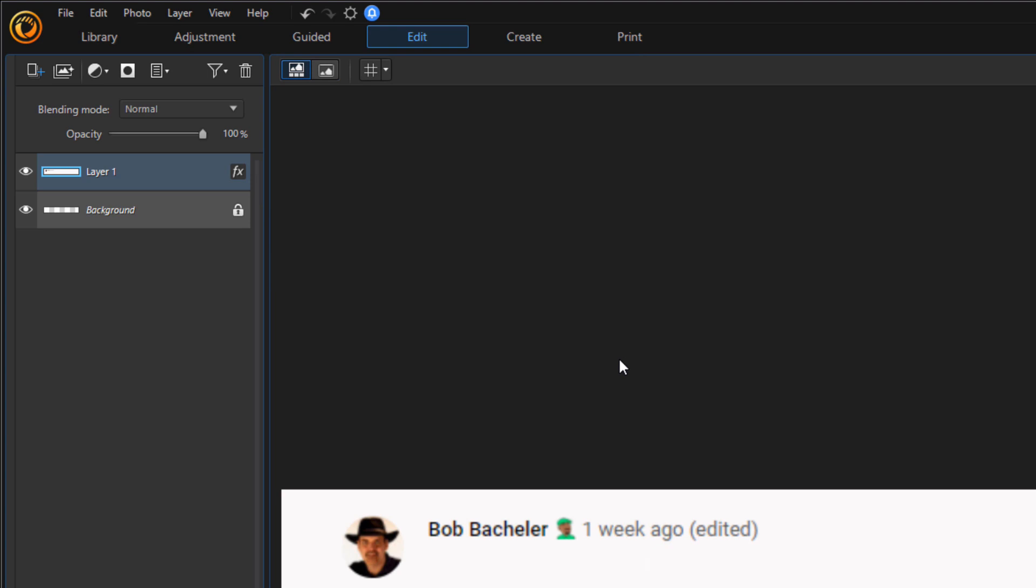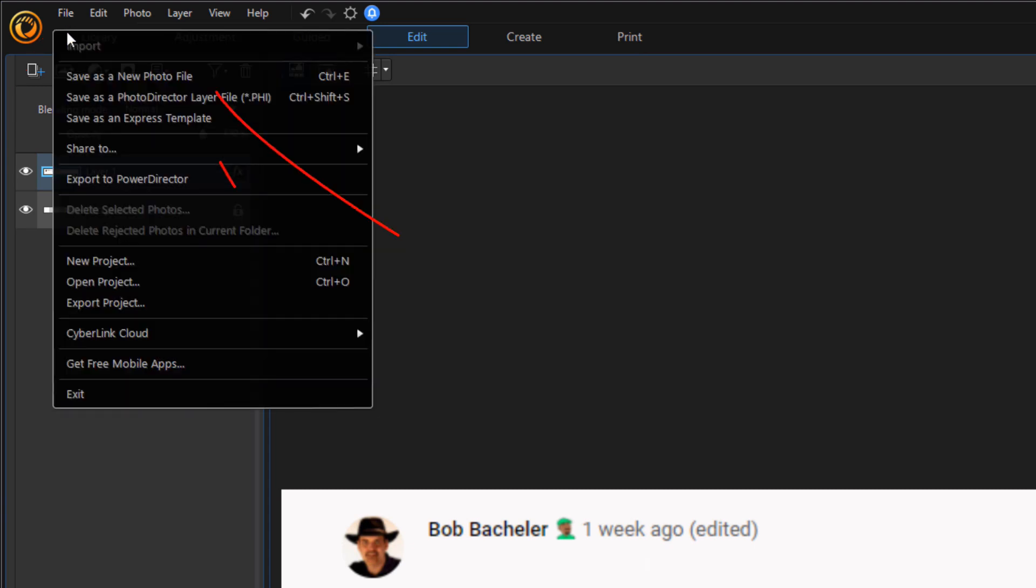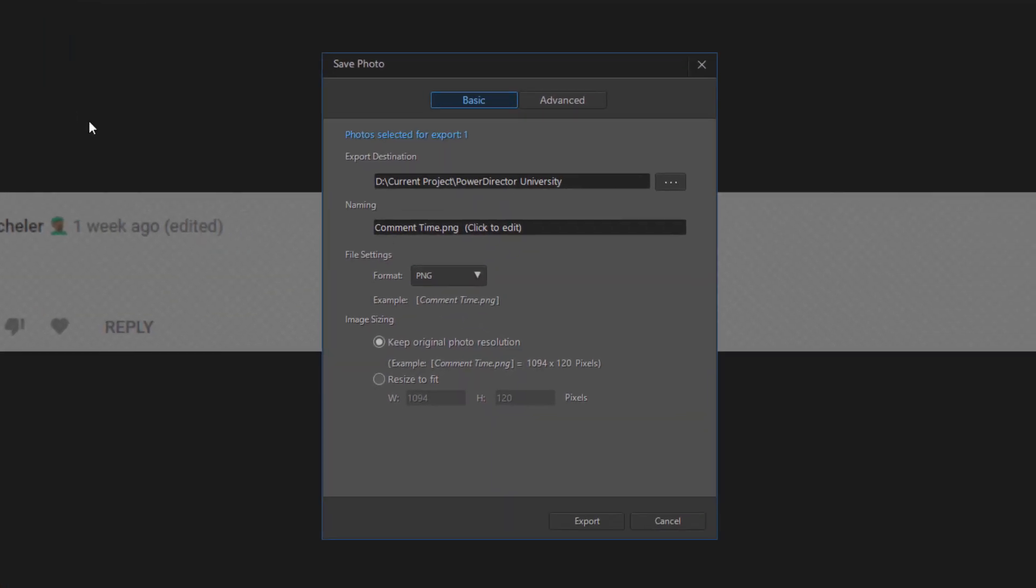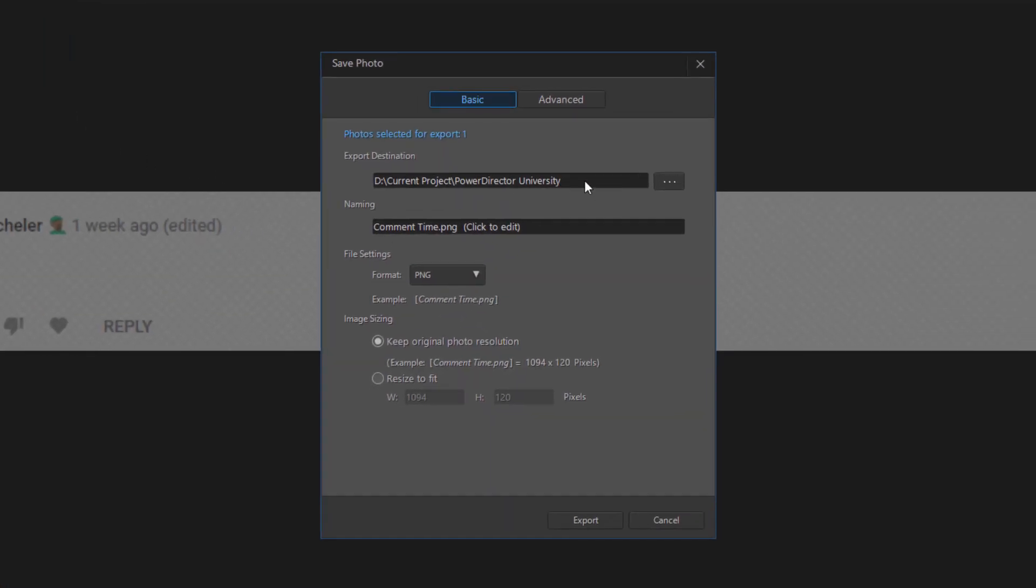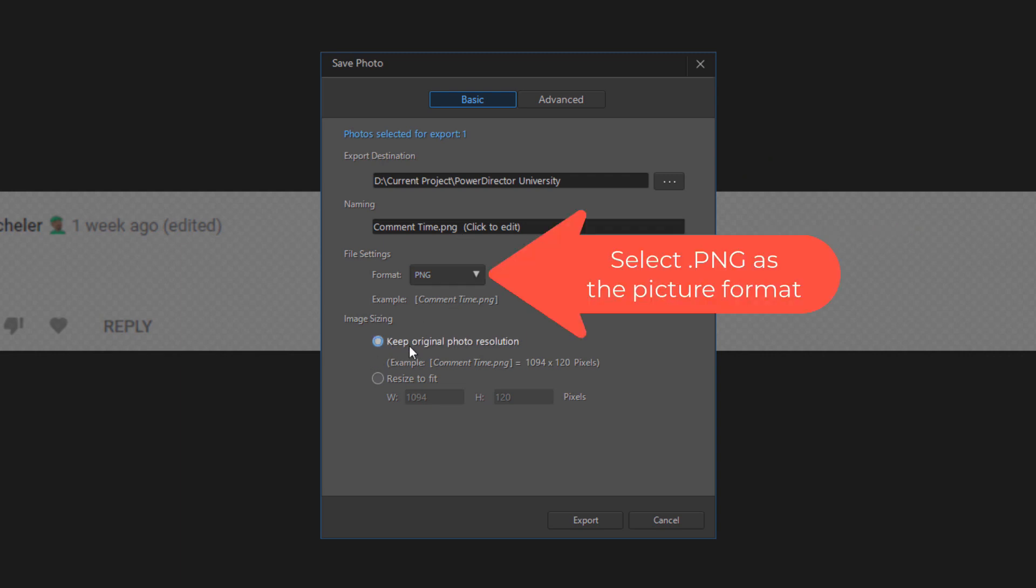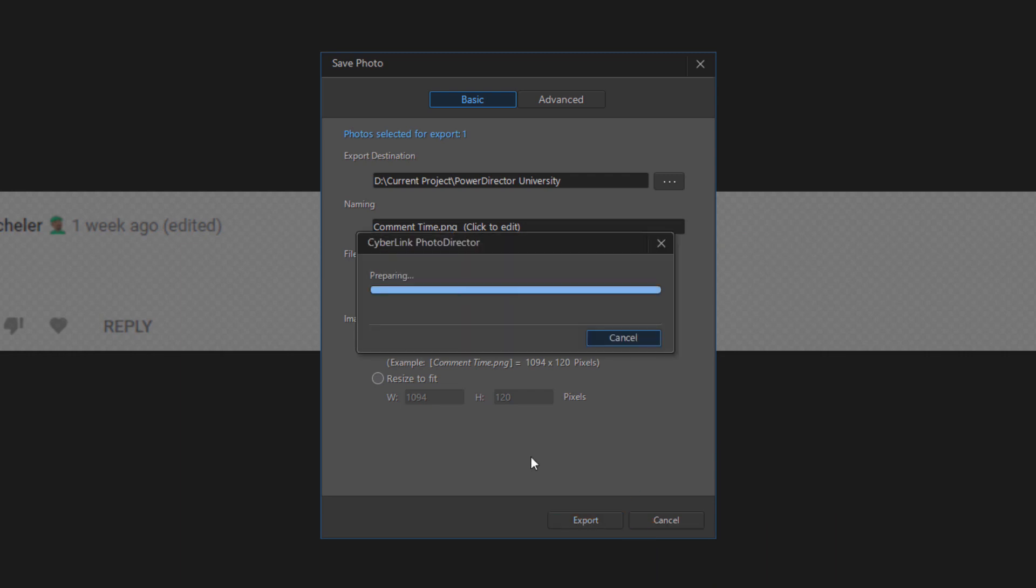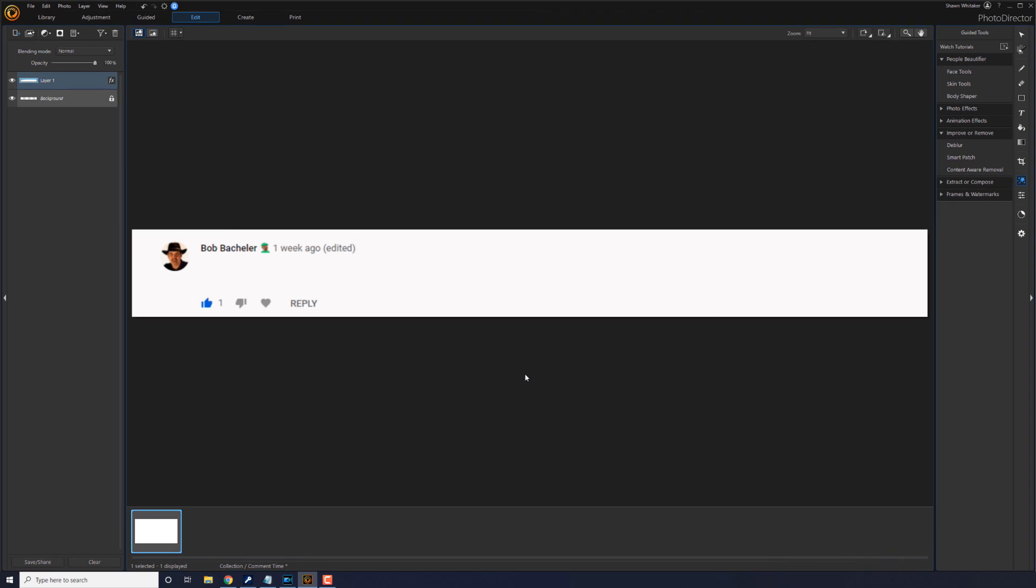And now you want to go ahead and save this photo somewhere so you can import it into PowerDirector. So you go to file, save as a new photo file. You want to select the location where you want the photo to be saved. And you want to give the photo a name. And I'm going to keep original photo resolution. And I'm going to go ahead and tap on export. And we're good to go. Now we can go ahead and go into PowerDirector, import the file, and then make that speech to text happen.